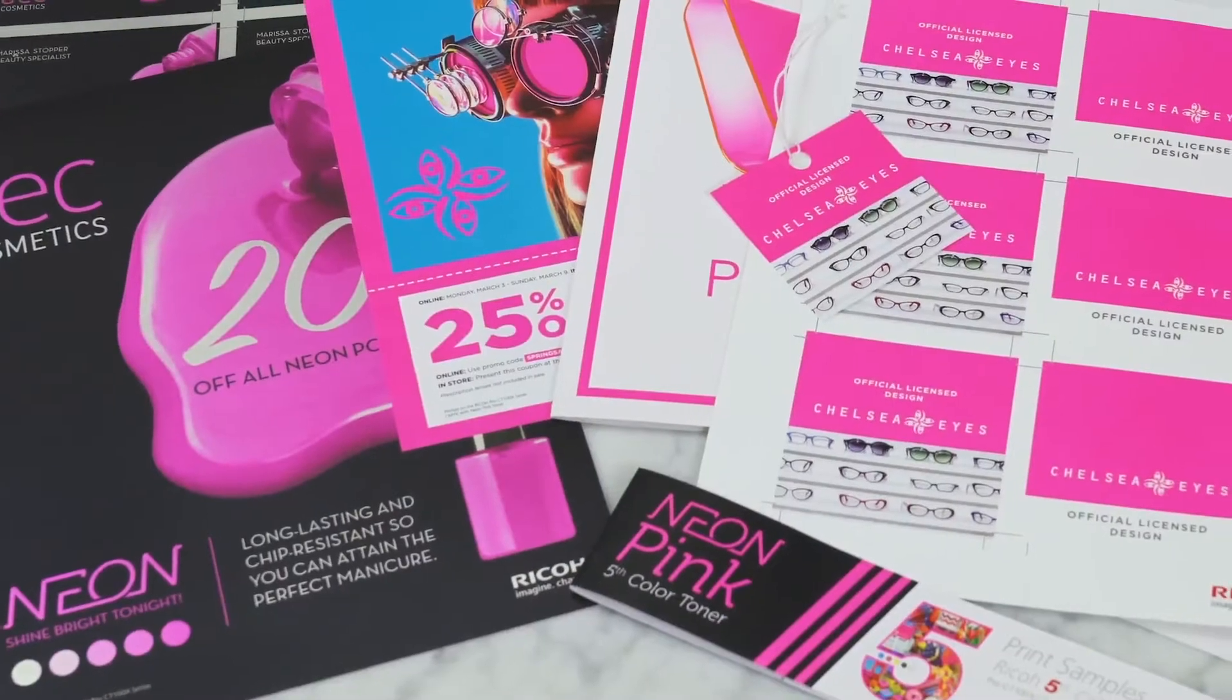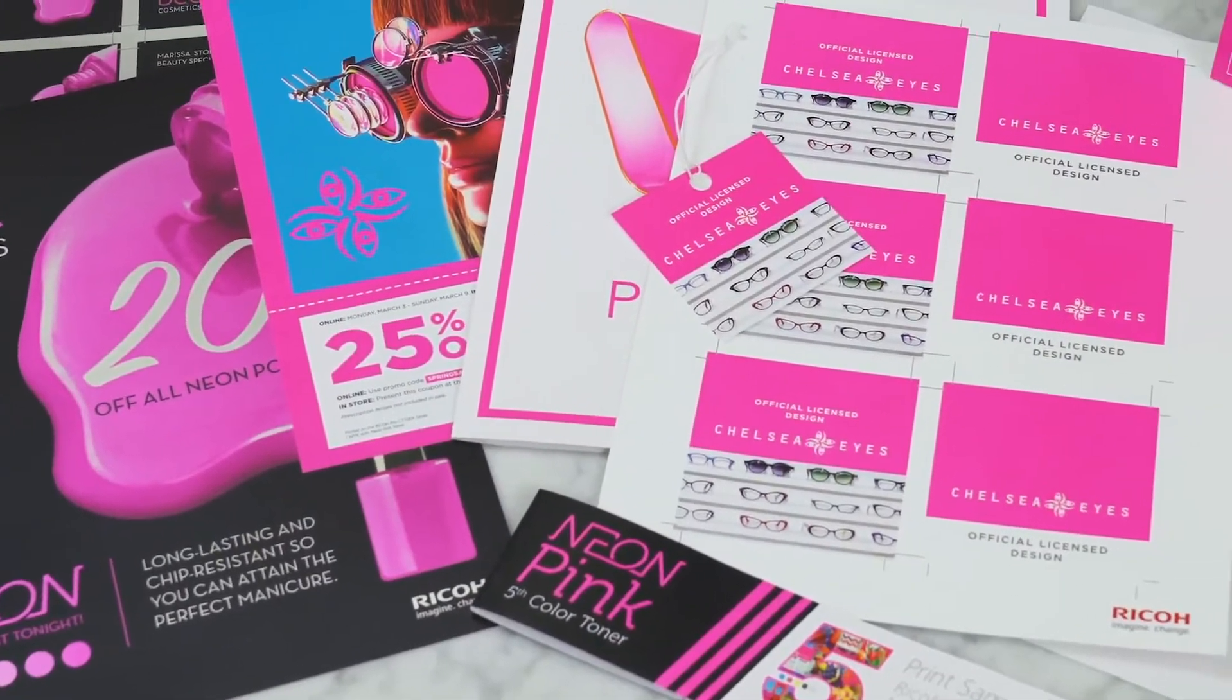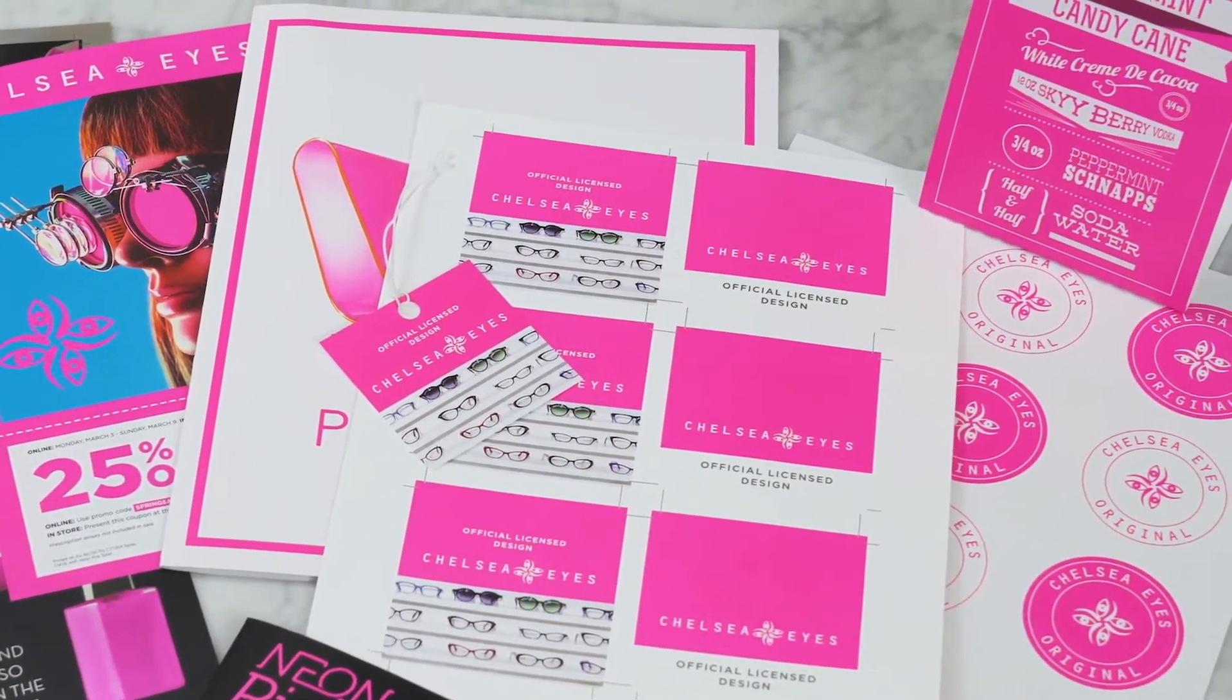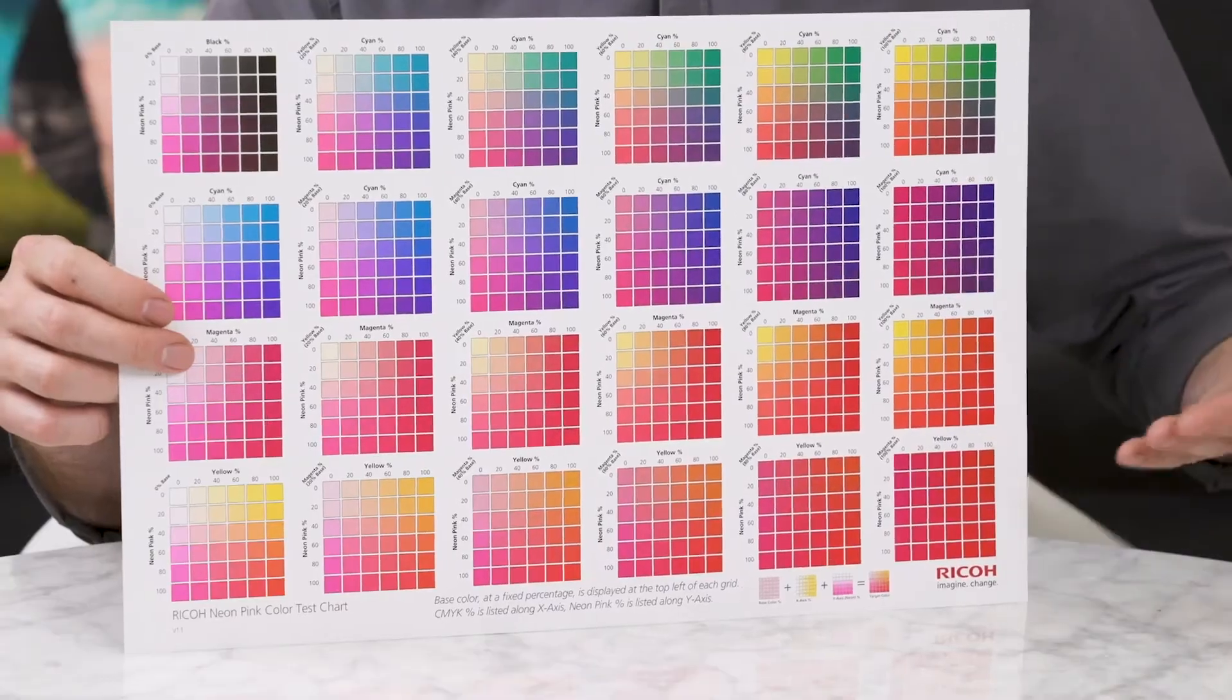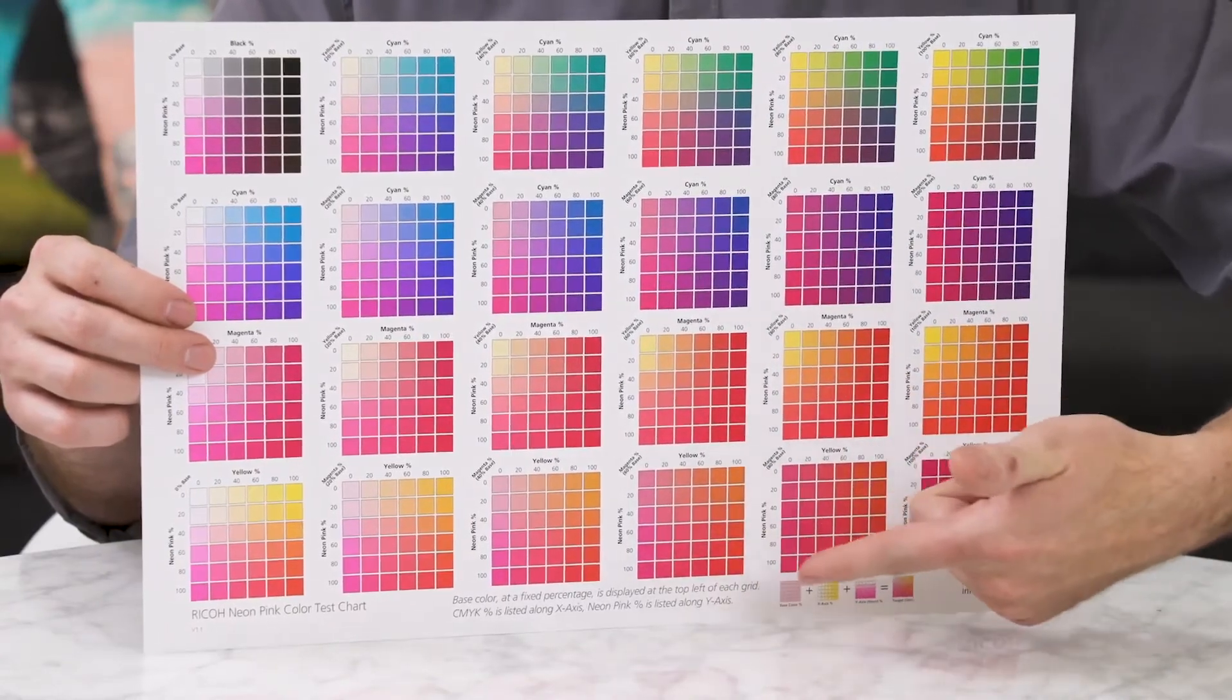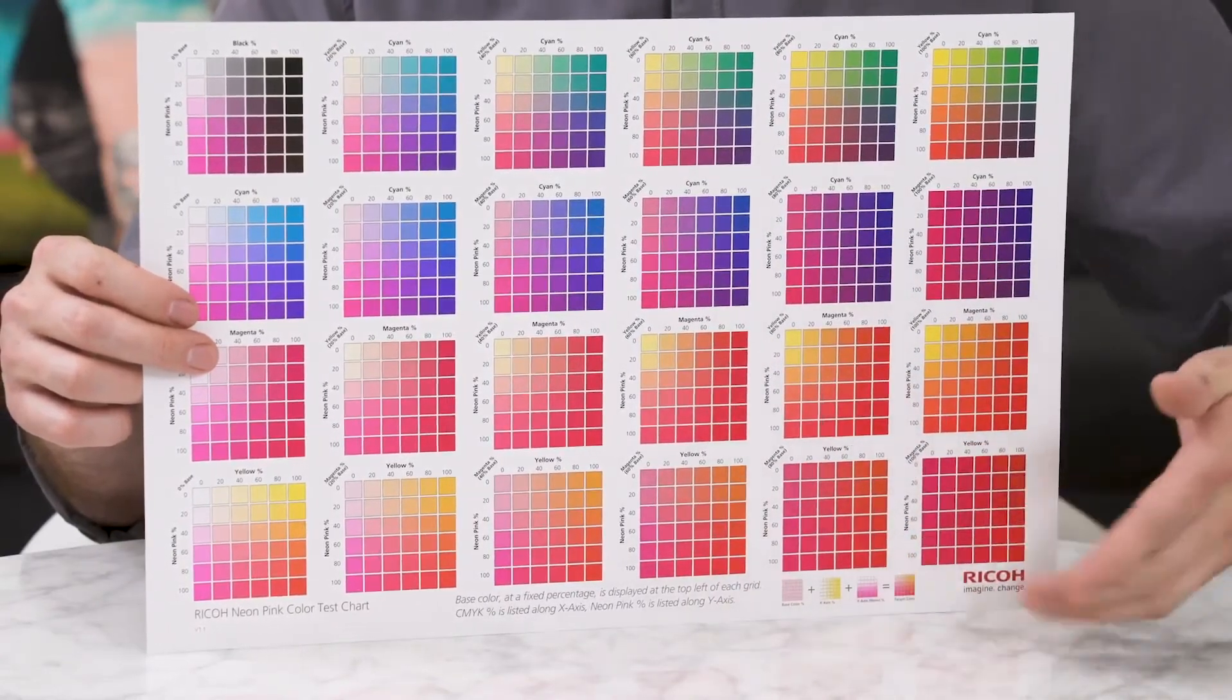Now in addition to using Neon Pink as a pure color, Neon Pink can be blended with CMYK to expand your color gamut and achieve some pretty vibrant and amazing oranges.